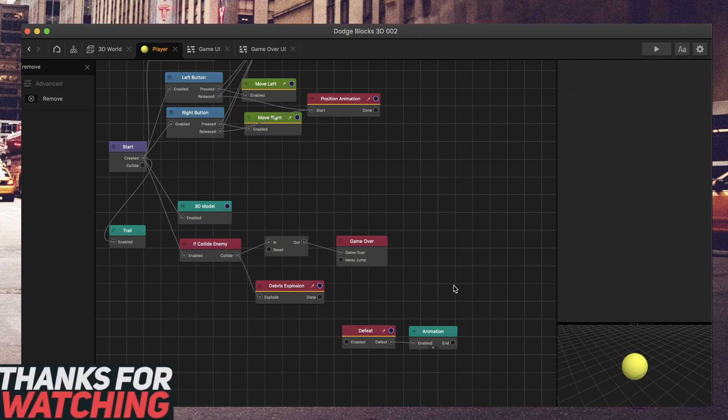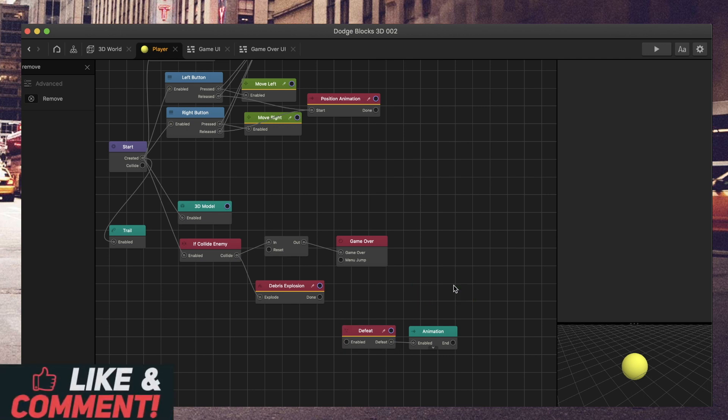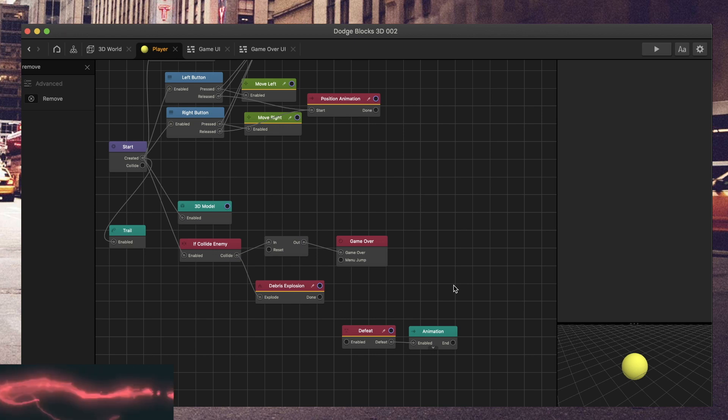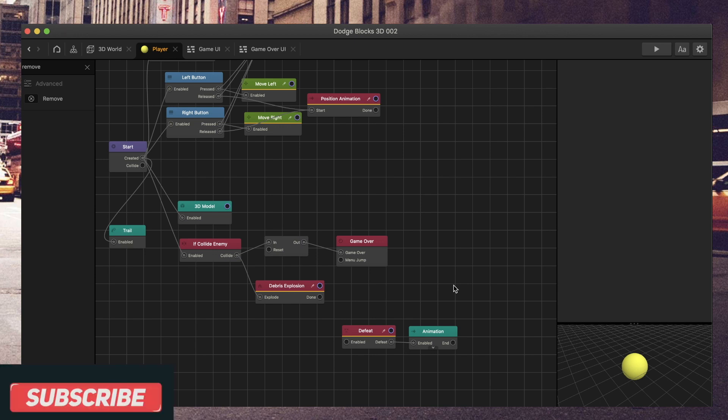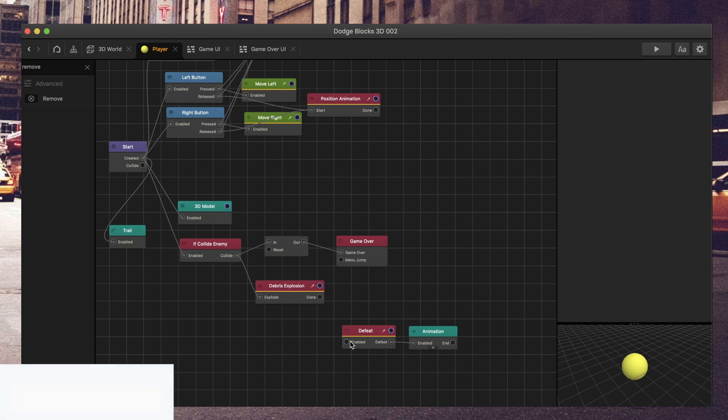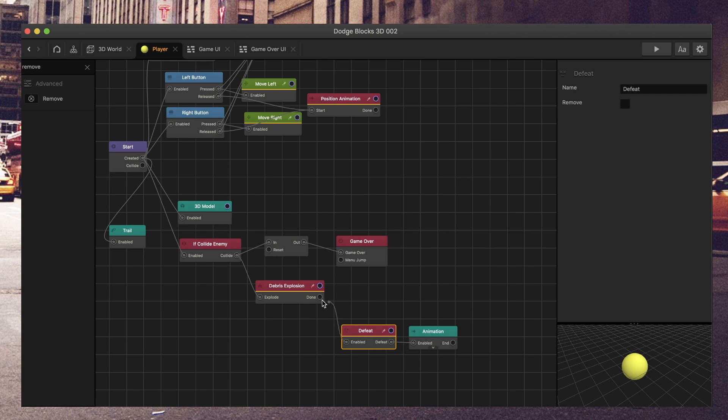because when you remove the character from the game, you will not be sent to the game over node, because the game will still think the game is playing, but without a player. What you want is the defeat node. Use the defeat node.